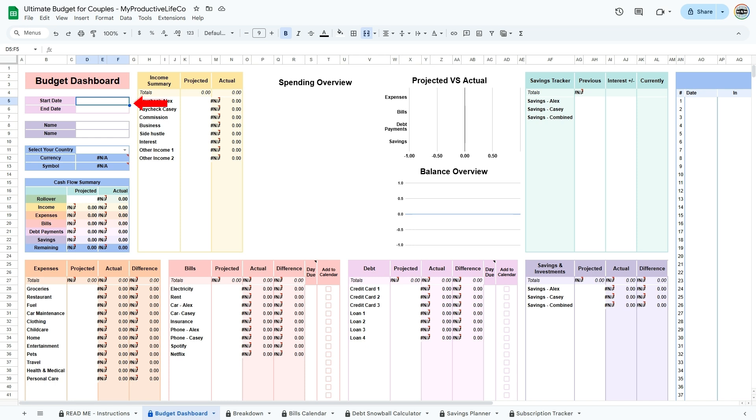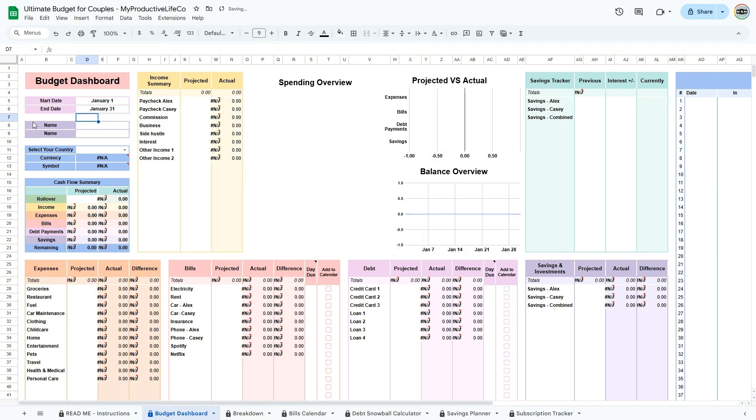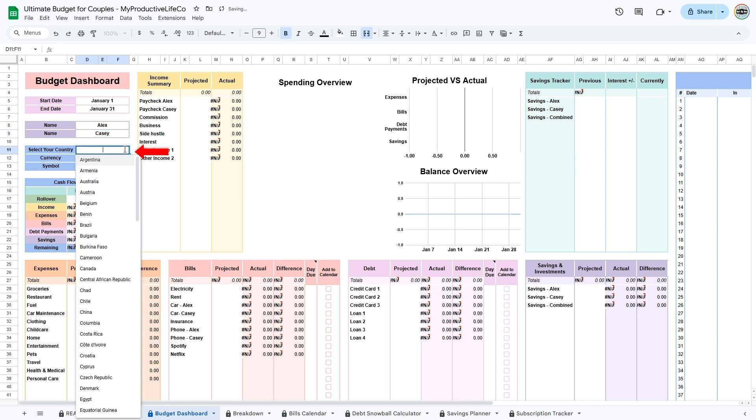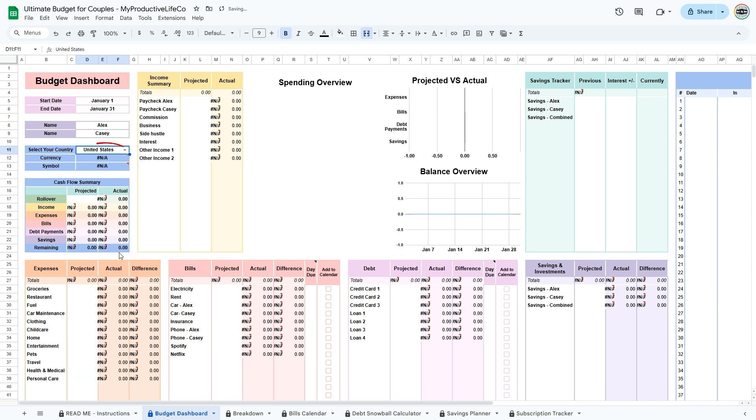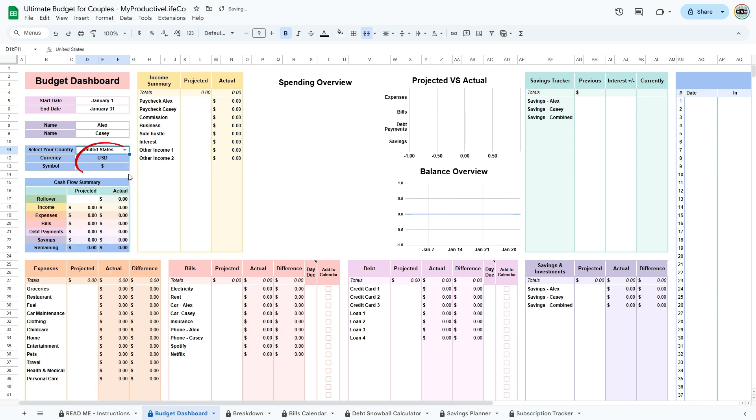Here, enter the start date and end date for the budgeting period. This can be for a month, two weeks, or any period that you want to budget for. Enter the names of the two partners. You'll also select your country from a dropdown list, which will update the currency symbols throughout the spreadsheet.